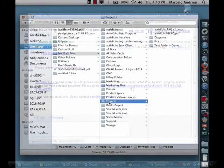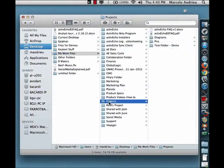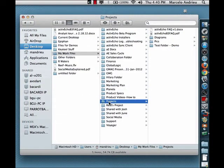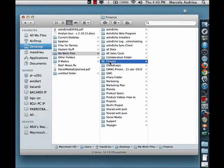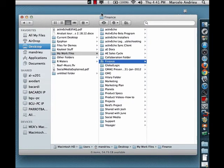Now we will switch over to see the other team member's desktop. He happens to be working on a Mac. ActiveEcho works on both PCs, Macs, as well as iPhones and iPads.